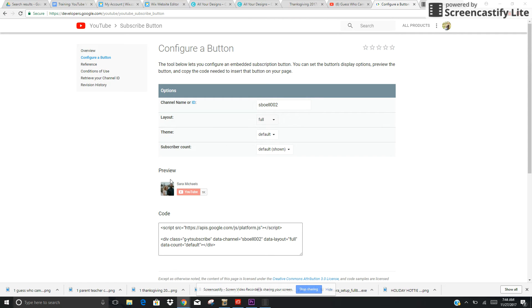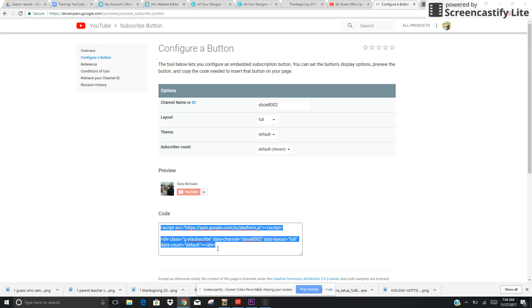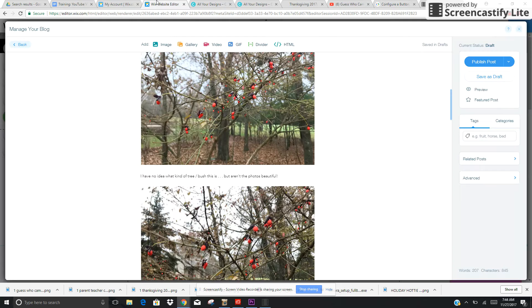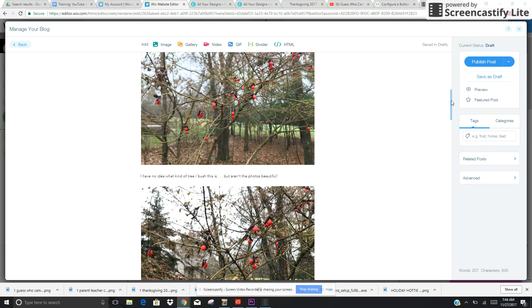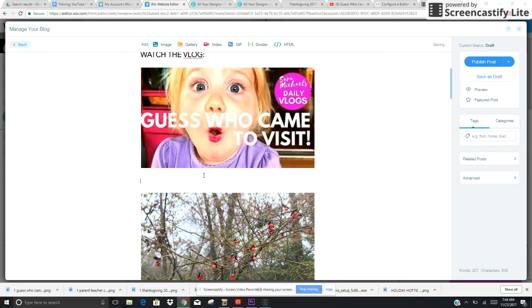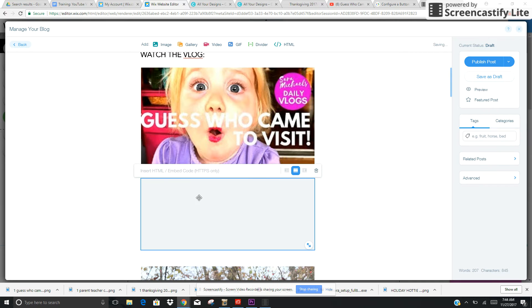I'm going to copy that by hitting Control C, go back to the blog post, and insert this right underneath my vlog video. I'm going to insert some HTML and Control V to paste the code in there, then click update.